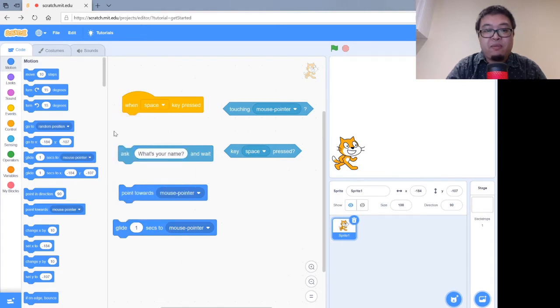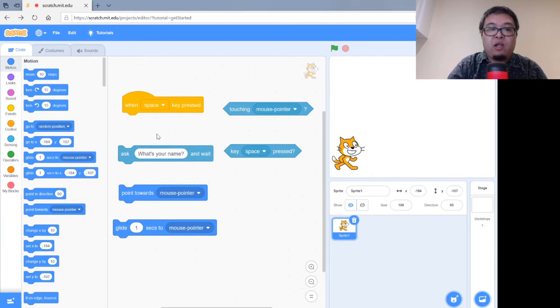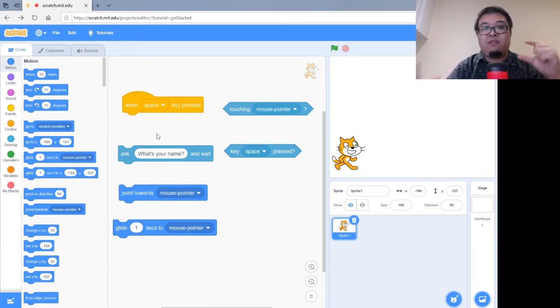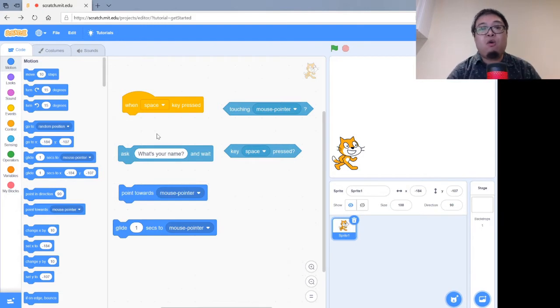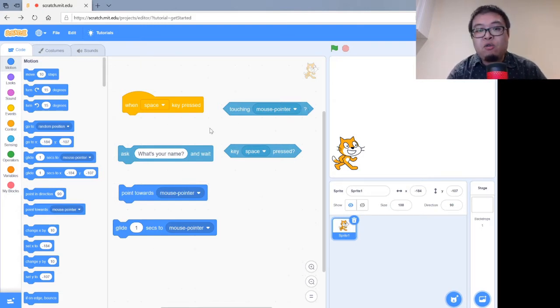Beneath that, we've got the Ask block. This right here will have the cat ask you what's your name, and then wait for a response after a little bar appears for the user to type something in. These are also from the same area. These are all from the sensing tab.